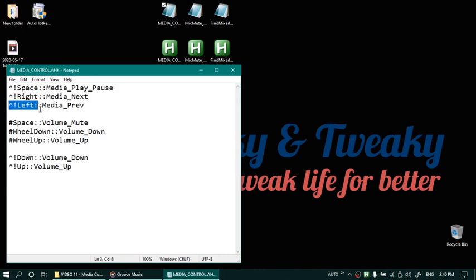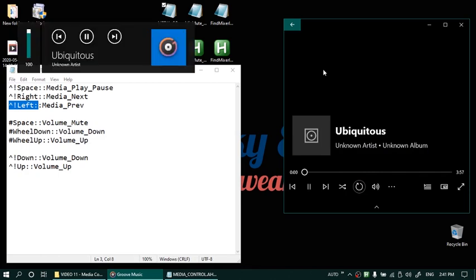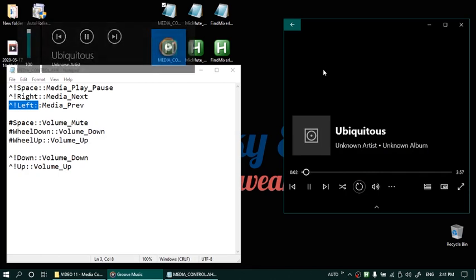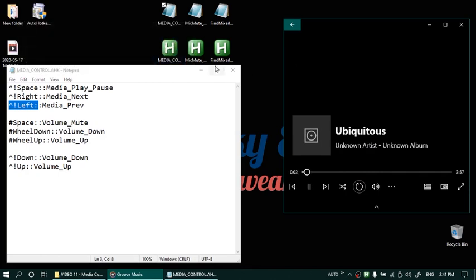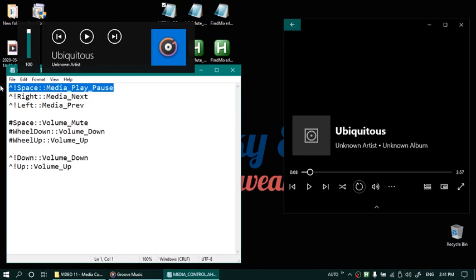Let us try this. So I have some music tracks added on groove music. I am pressing ctrl alt and space now. You can see here that the play pause feature works fine. Pausing now. Alright so play pause is fine.